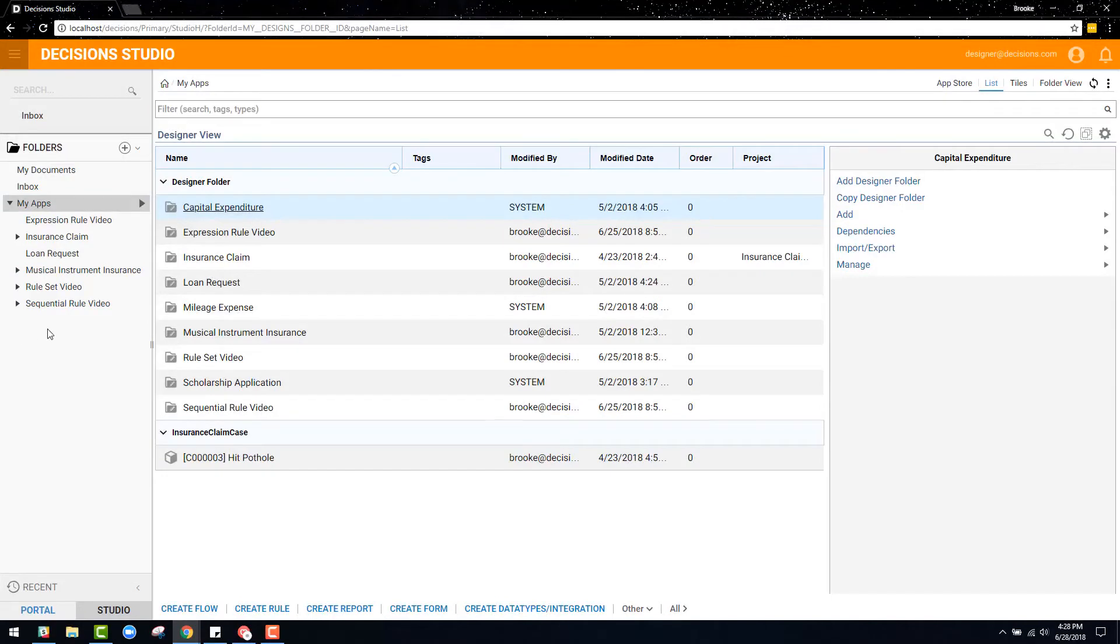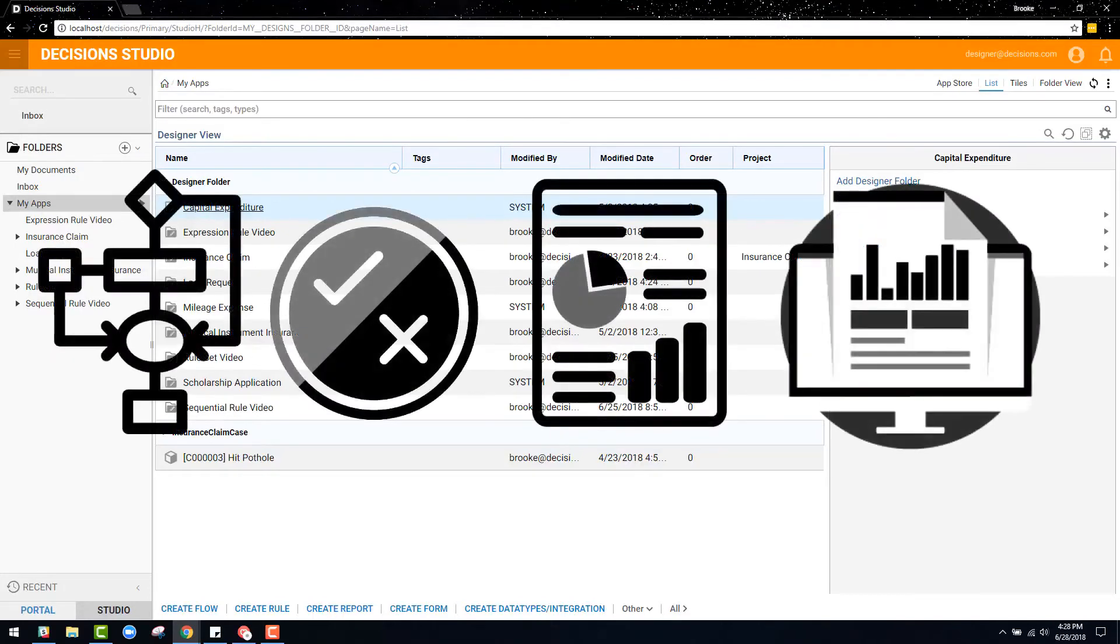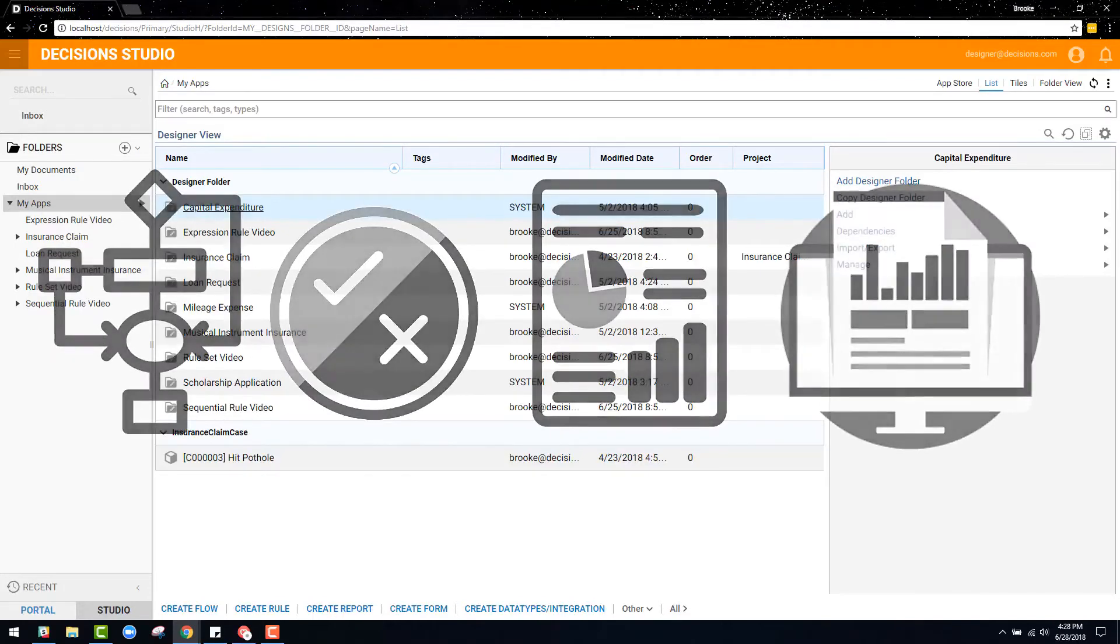But no longer have the systems folder in the tree folder on the left. This is because designers are those accounts that are in the studio actively designing and editing flows, rules, reports, and dashboards.